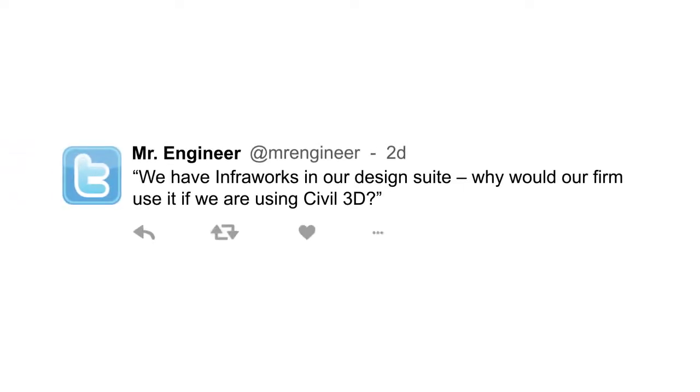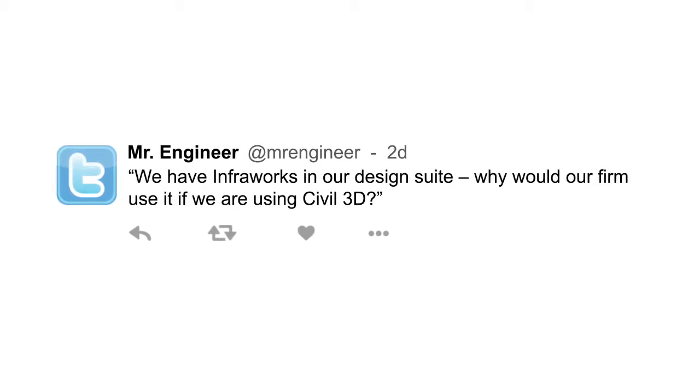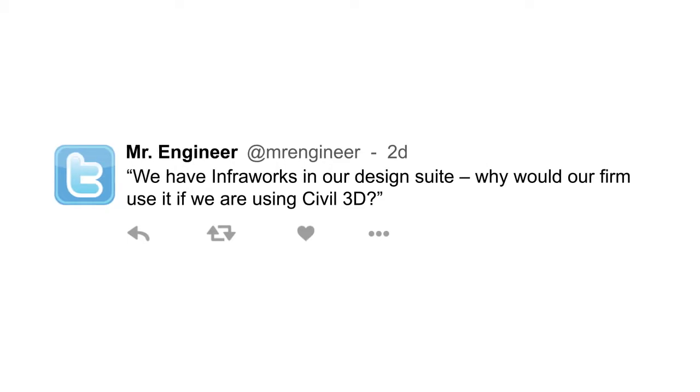For example, here's a question from an engineering firm that's a midsize firm: we have InfraWorks in our design suite — why would we want to use it if we're using Civil 3D? Great question. A great place for firms to start is to ask themselves if they're realizing the full benefits of model-based design, including visualization.